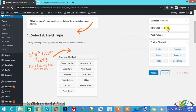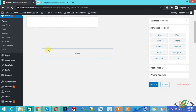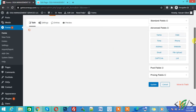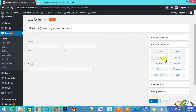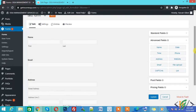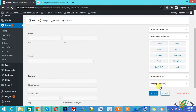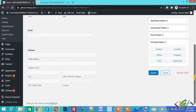Click on Advanced Fields, select Name, and drag it onto the form. Now click on Email and drag it onto the form as well. You can create the form according to your requirement — for example, adding an address field. Now click on Pricing Fields because we will link this form with Authorize.net. Click on Products and drag it onto the form.